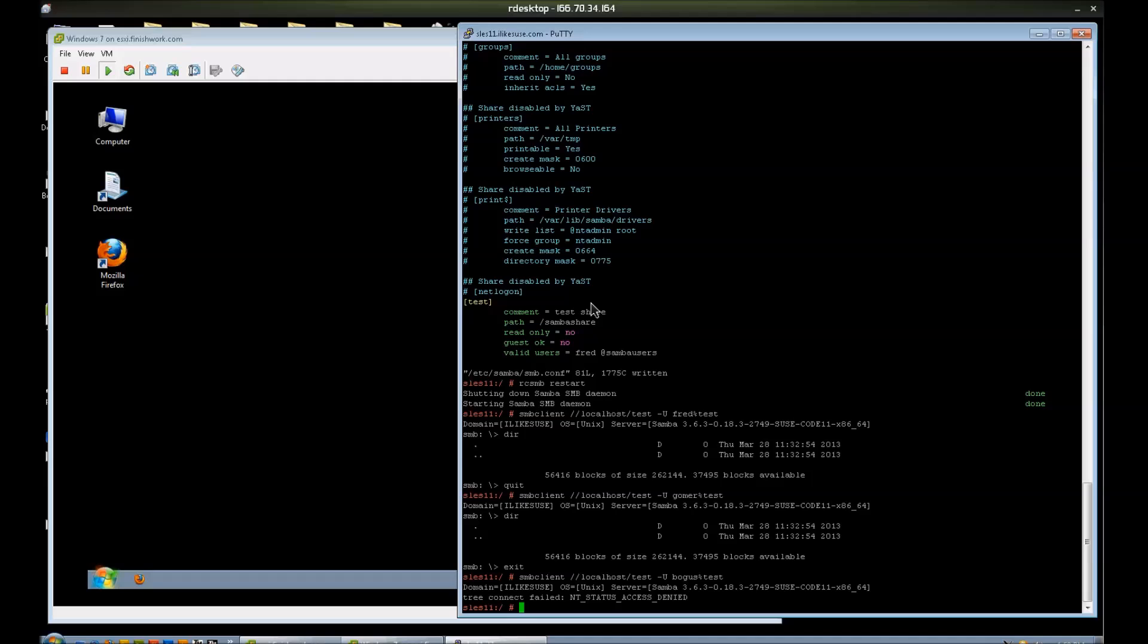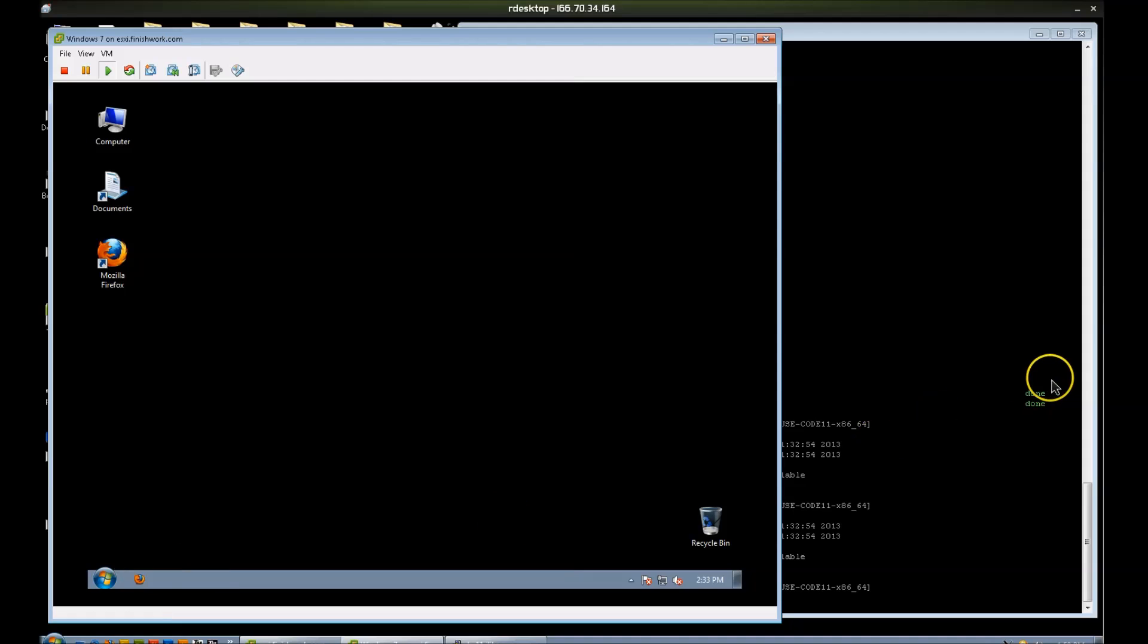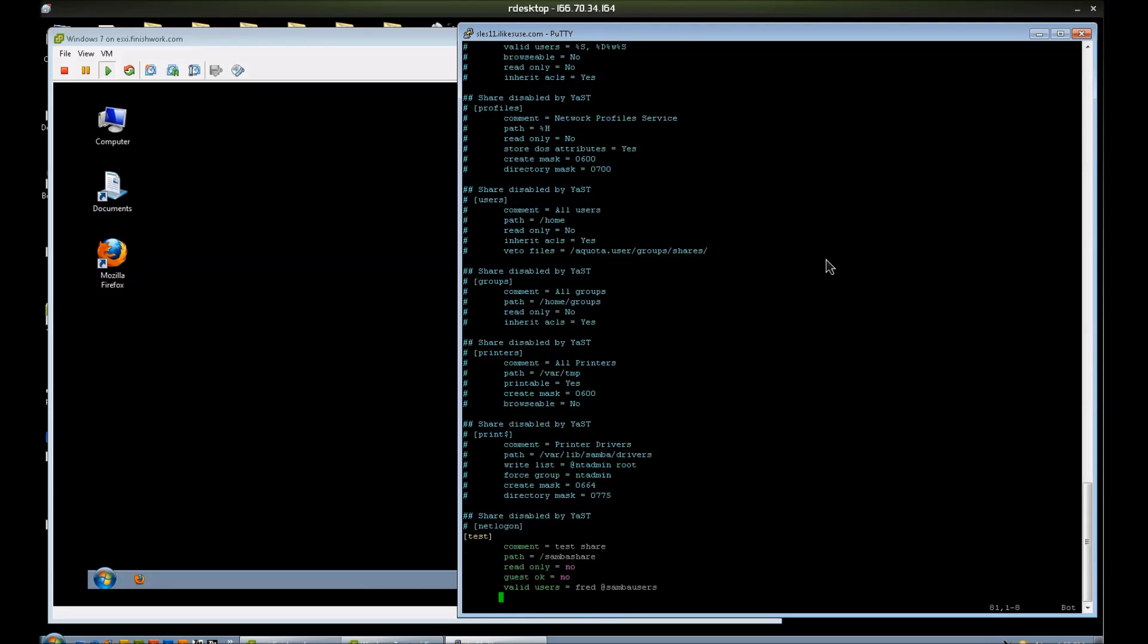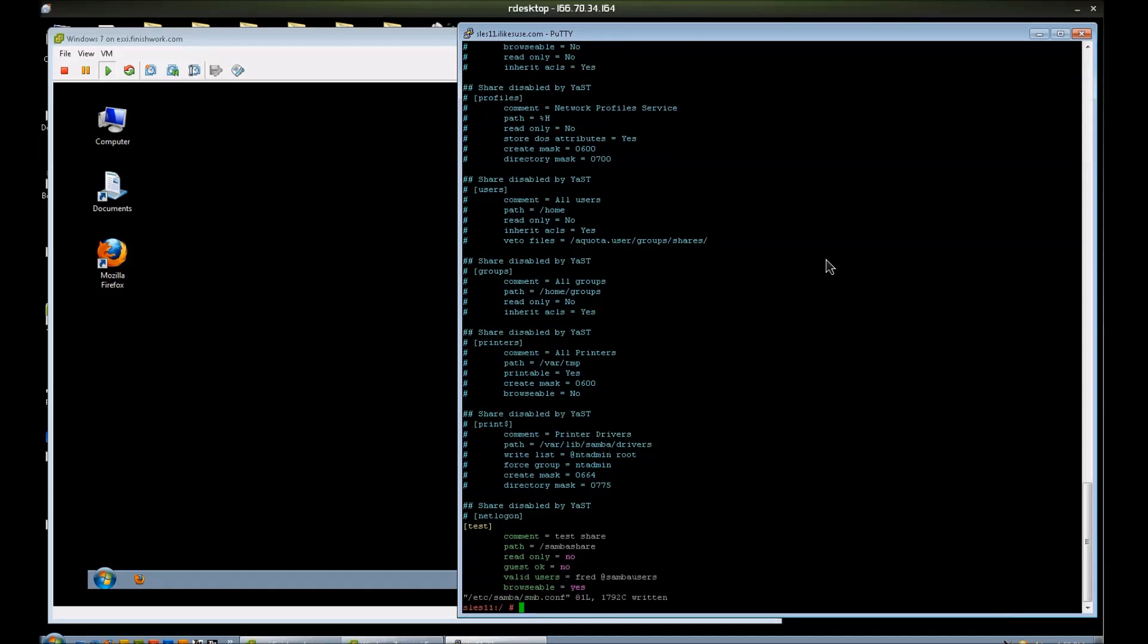Now that we have that working, let's go over to the Windows box and test this out. I do want to add one option I forgot. Let me go over to that file. And I'm going to add an option called Browsable. By default, I think it is on, but I'm going to add it anyway. If I set it to no, well, I'll explain that here in a second.